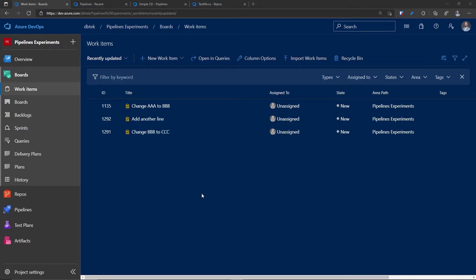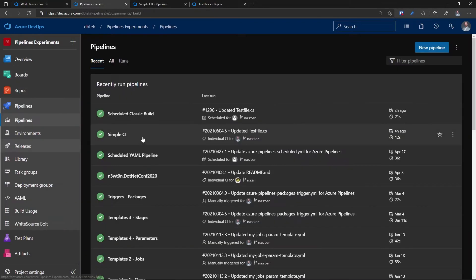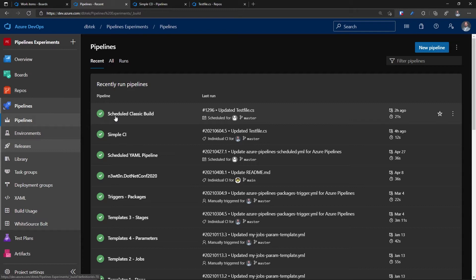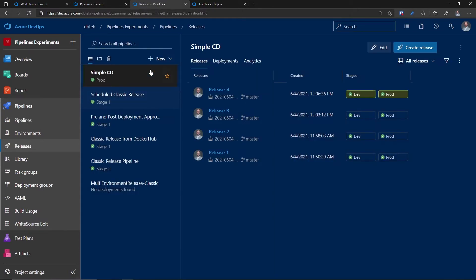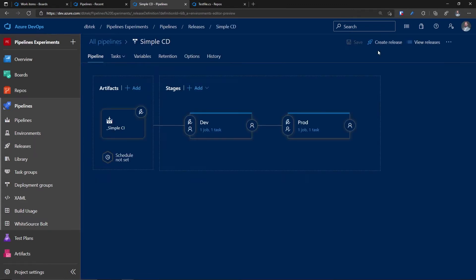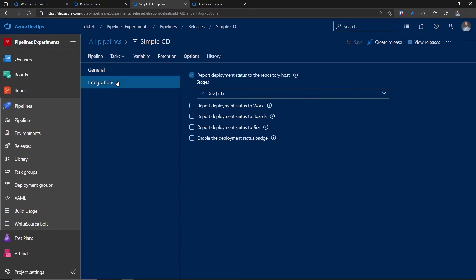Alright, for this example, I have set up my Azure DevOps this way. So I have some work items here that I will use to showcase the different options. Then I have this simple CI, which as the name says is the continuous integration definition that is triggered from any changes I do on the repo. And then I have this simple CD release definition, which is where we will be tweaking the settings, and it's triggered by the artifact from the simple CI build definition. Let's go to the options, integrations.